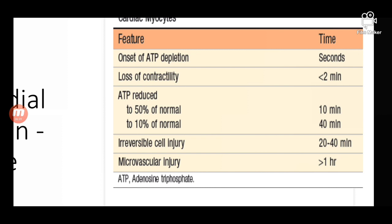In 20 to 40 minutes there is irreversible injury, and later on there is microvascular injury. The crucial time for intervention is 20 to 30 minutes from the onset of myocardial infarction. If appropriate measures are taken within 20 to 30 minutes, the myocardium can be salvaged and irreversible damage can be prevented.